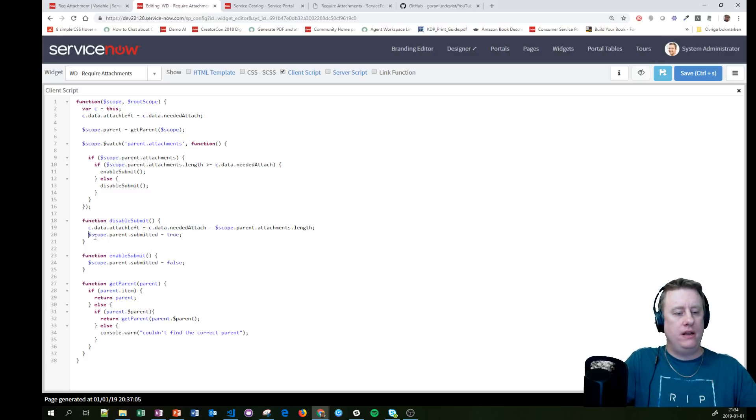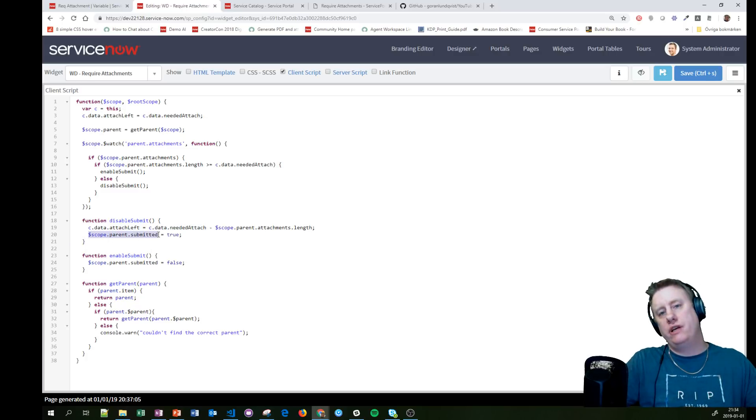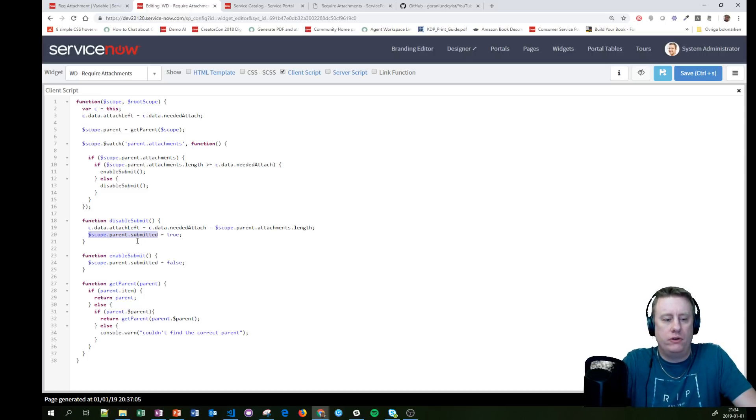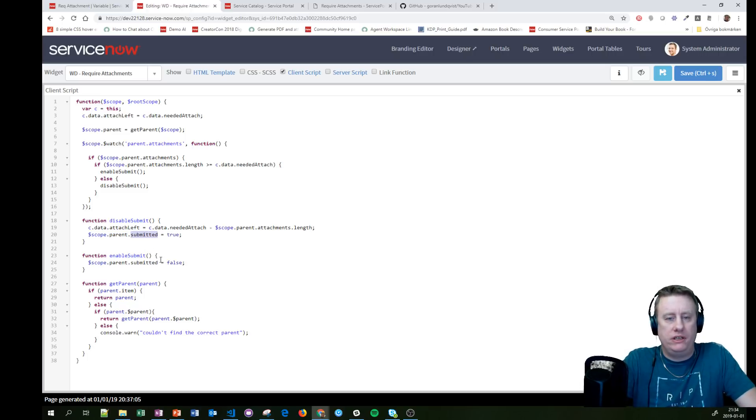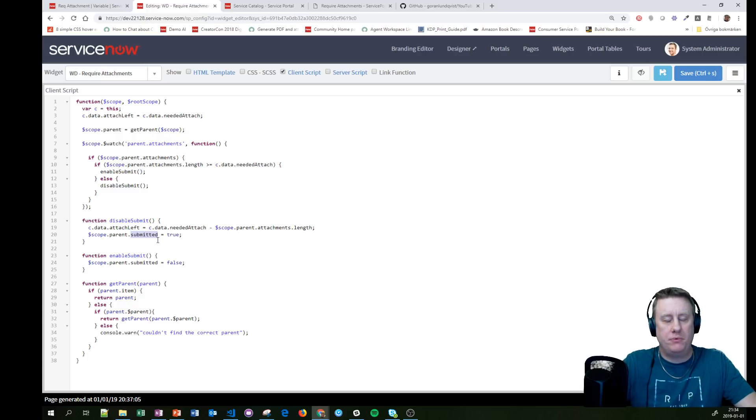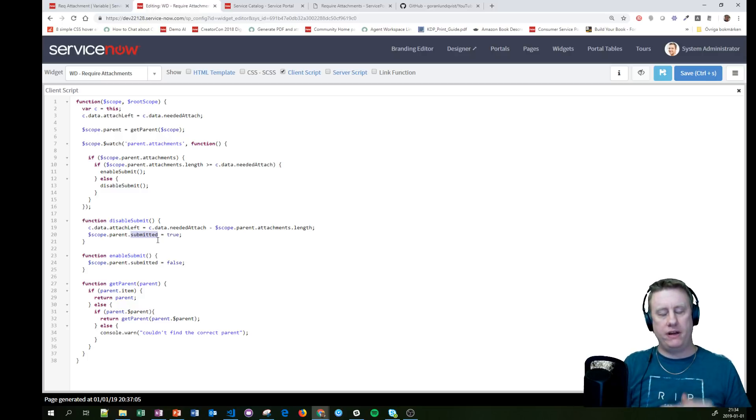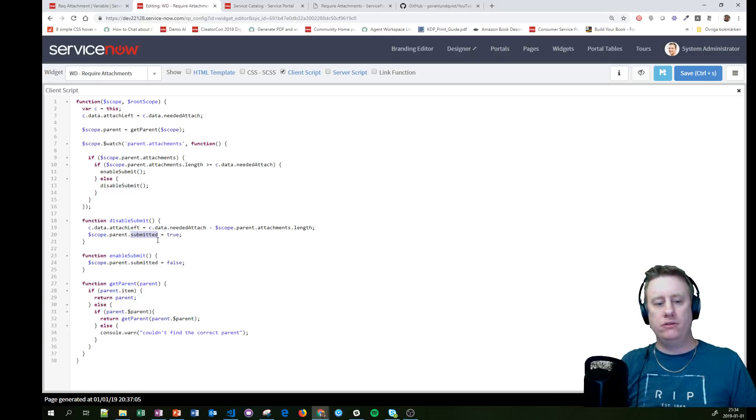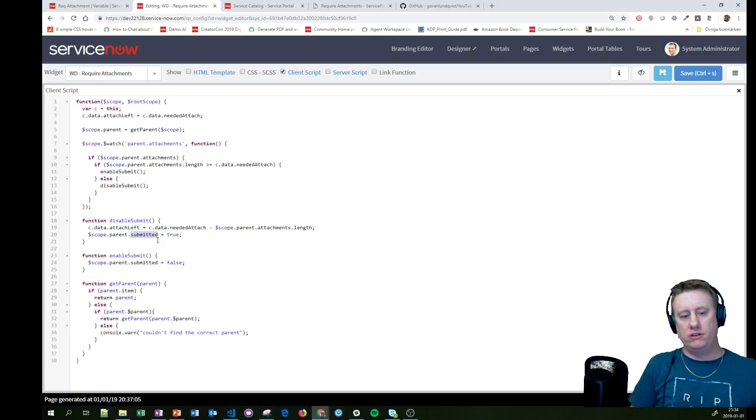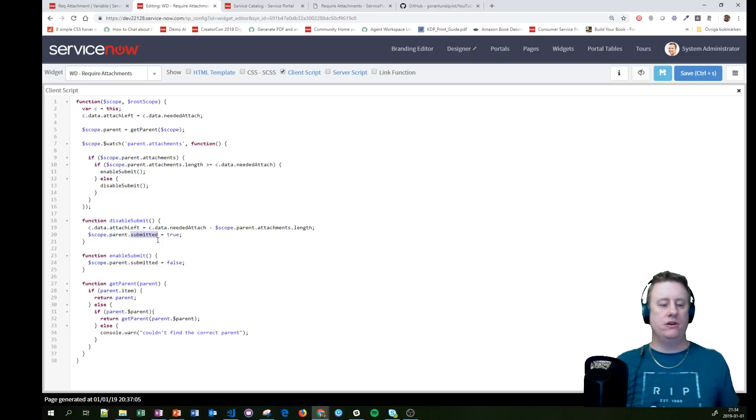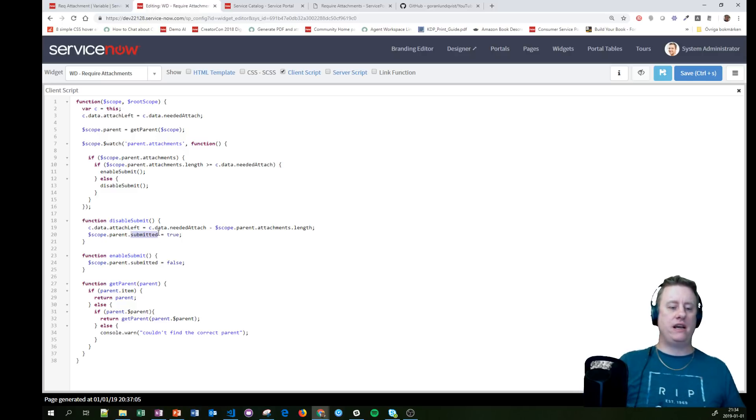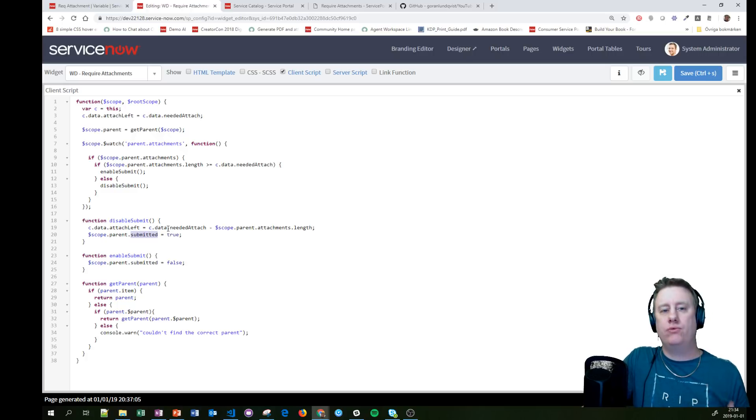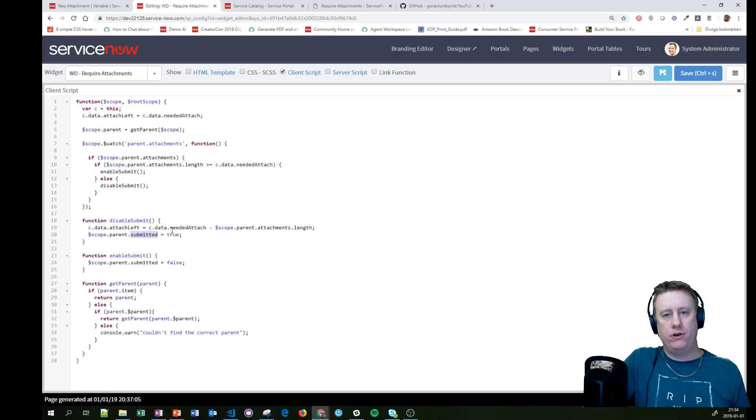Then we are reducing a variable that exists in out-of-the-box called 'submitted,' which is—if you remember, sometimes when you hit Order Now or Submit, you stay on the form but everything is grayed out because it's already been submitted once. So we're saying that that one should be true. That is why it gets grayed out when we don't have enough attachments.